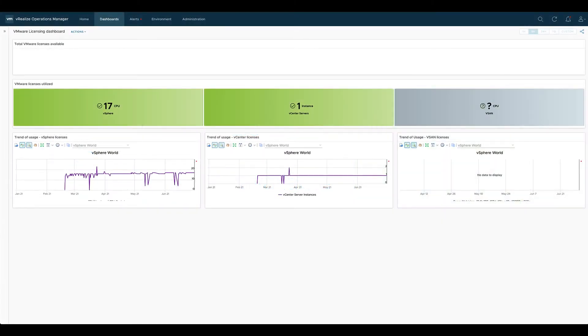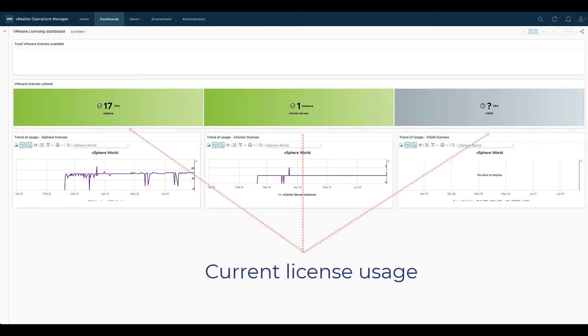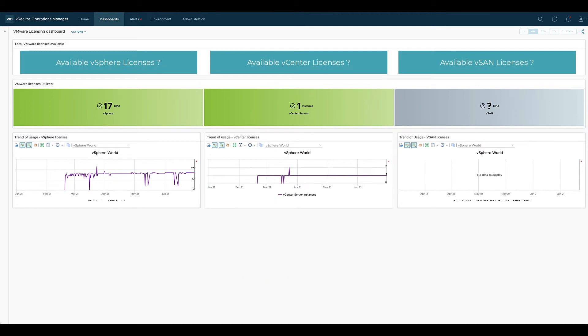Basically from the dashboard perspective we would like to see something like this. We would like to see the current usage of our licenses and have a comparison between the usage and what we have.